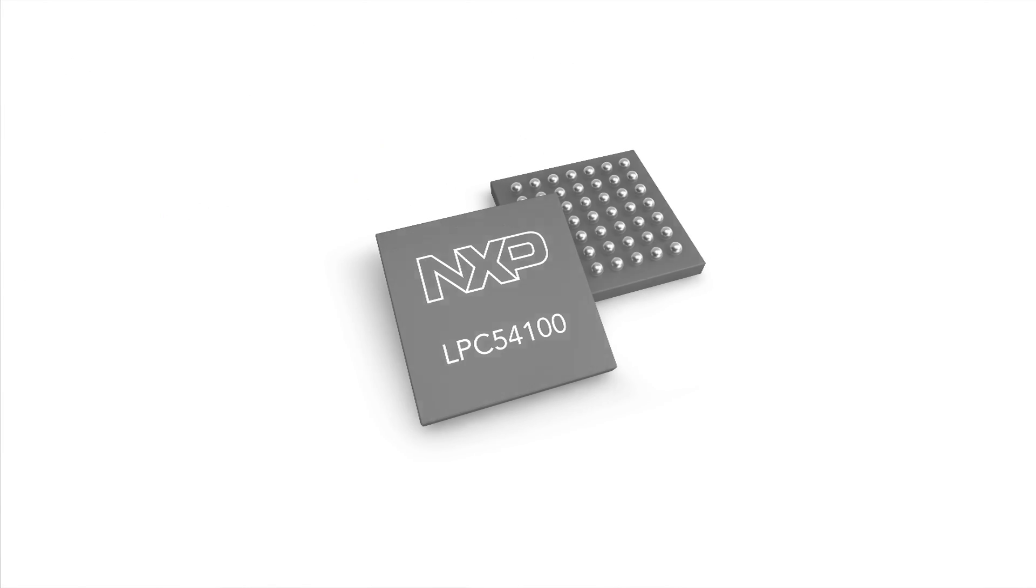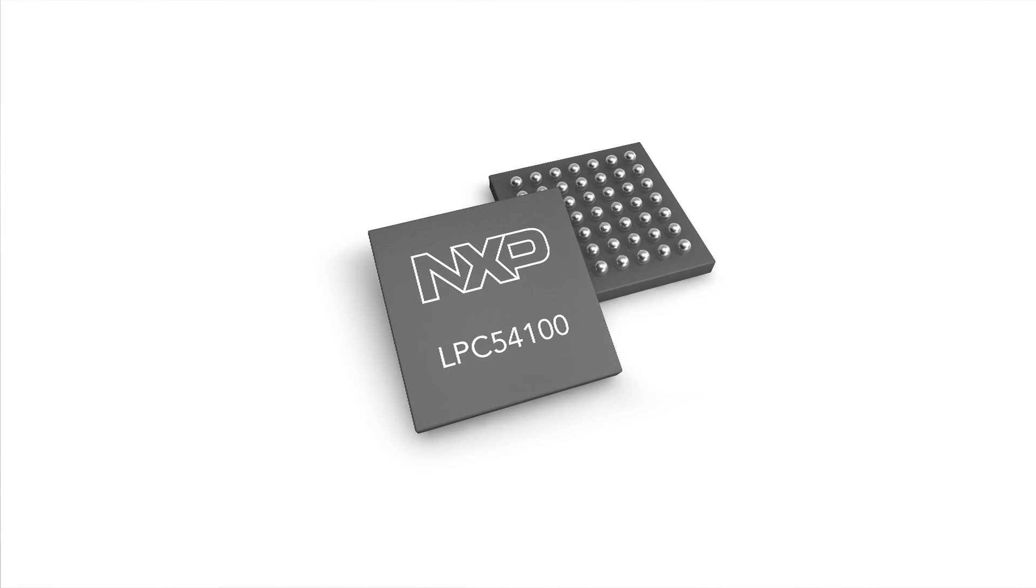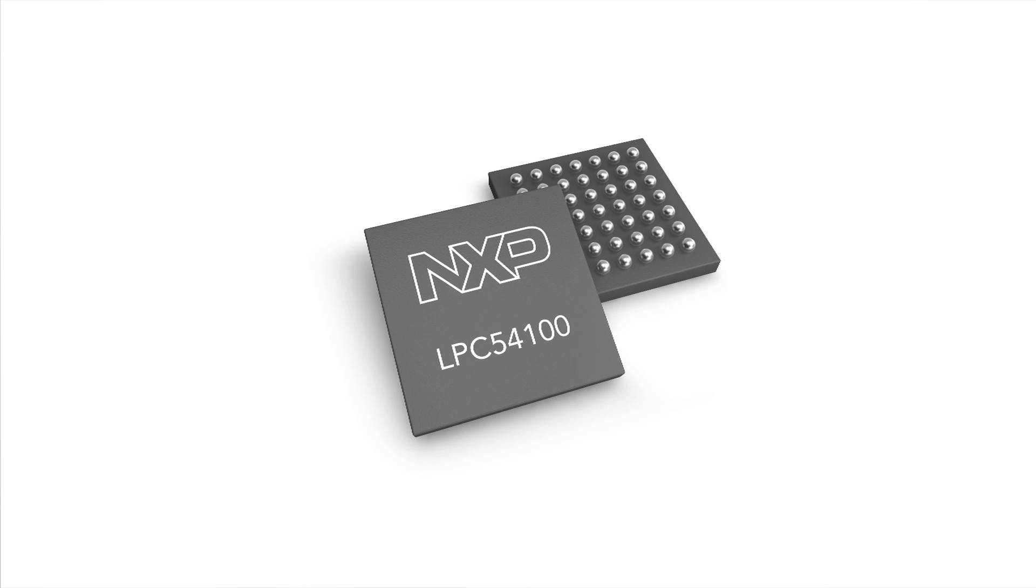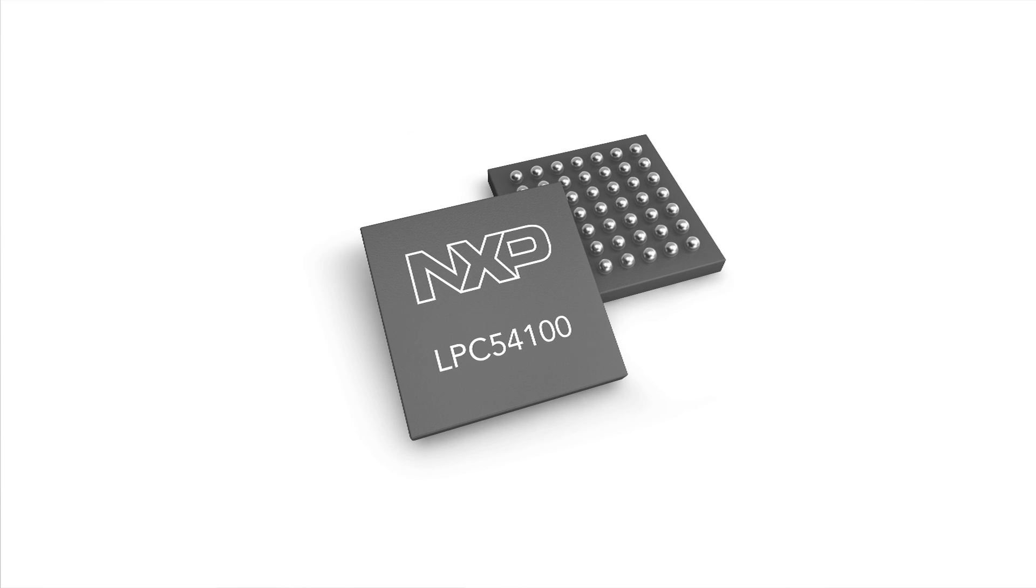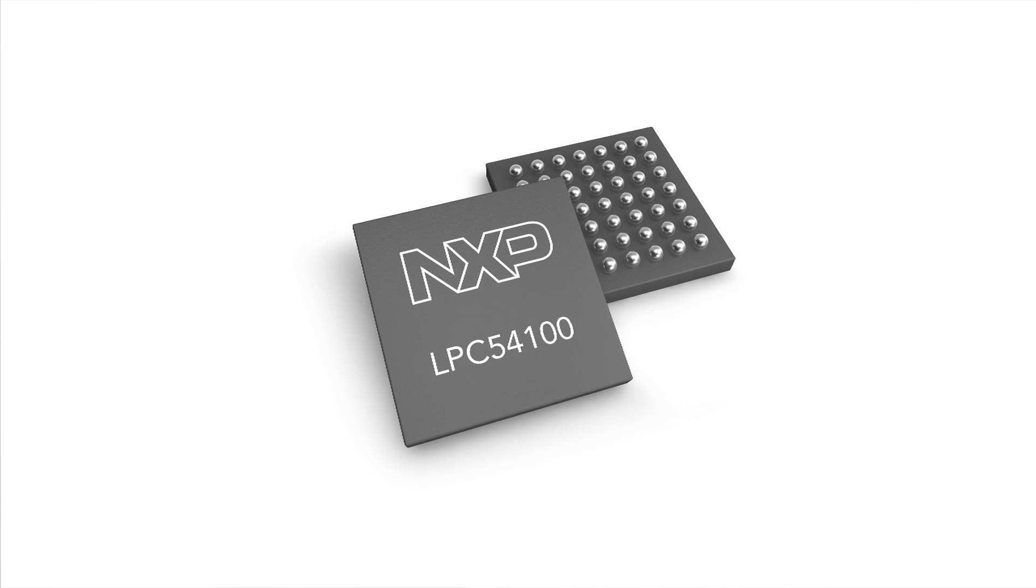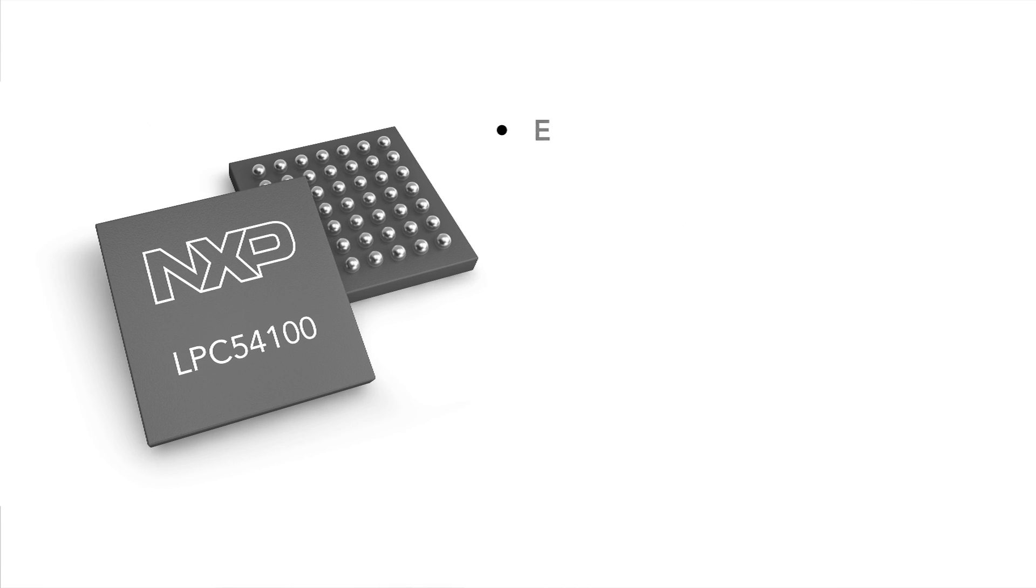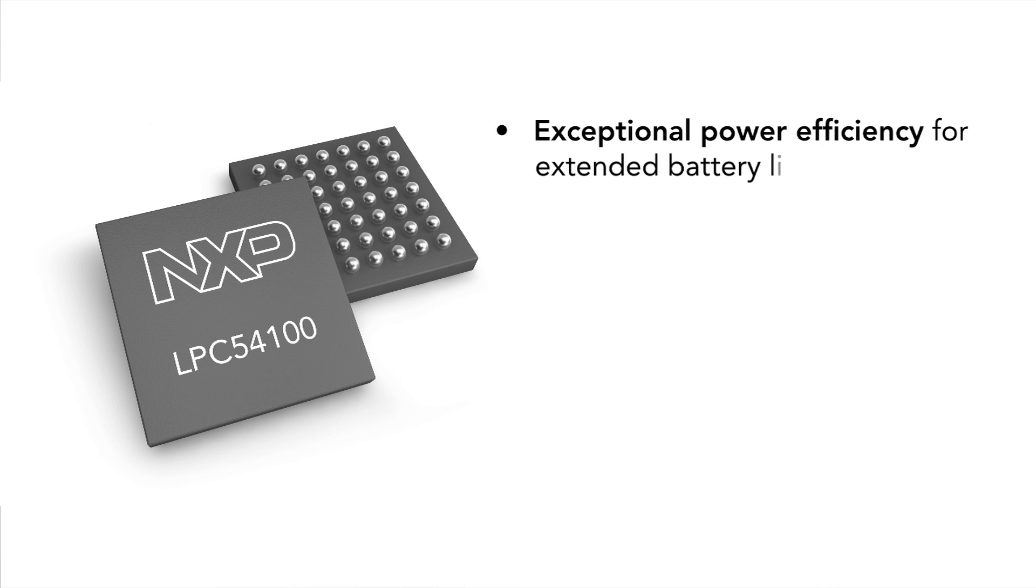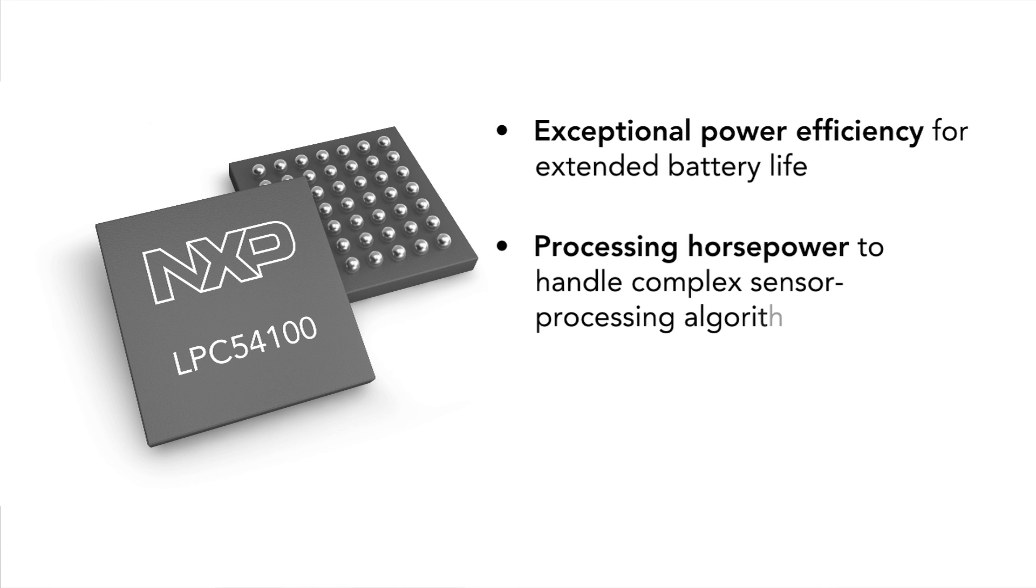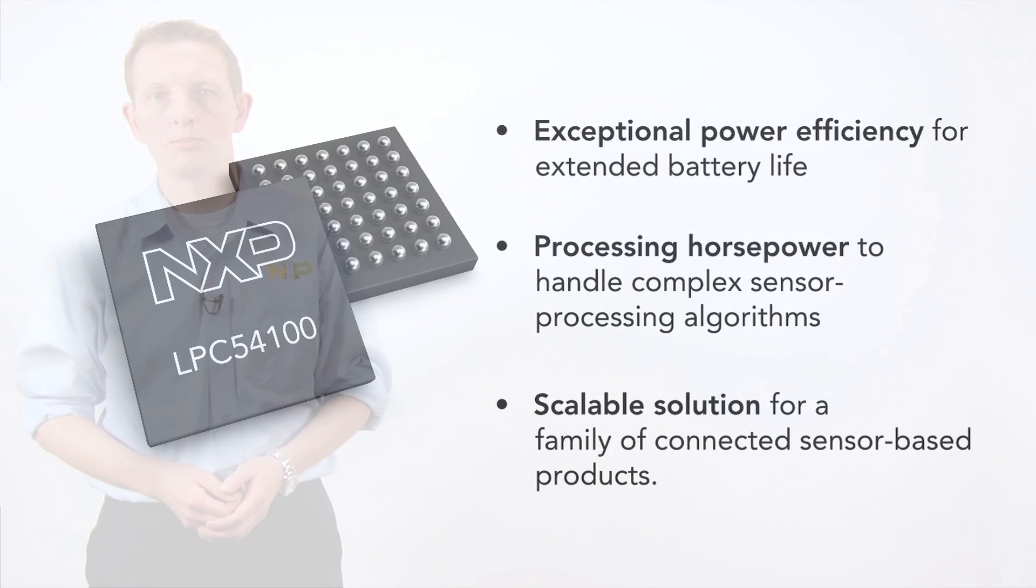The LPC54100 series microcontrollers were designed from the ground up to meet the sensor processing needs of the next generation of always-on systems, with ultimate power efficiency to extend battery life and the horsepower to handle complex sensor processing. The solution uses the ultra-low-power dual-core LPC54102 to provide a scalable solution for a family of connected sensor-based products.